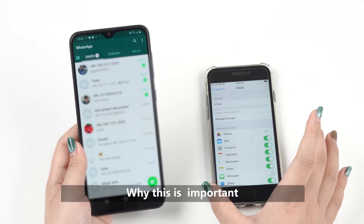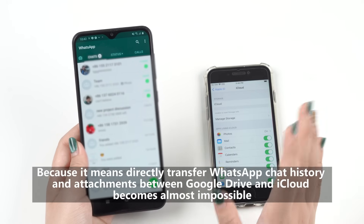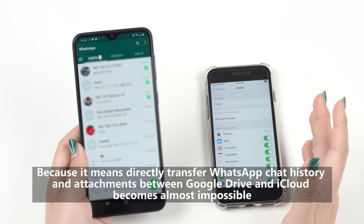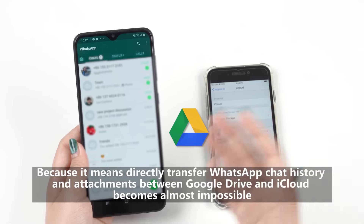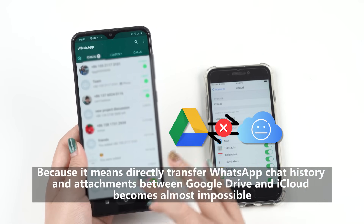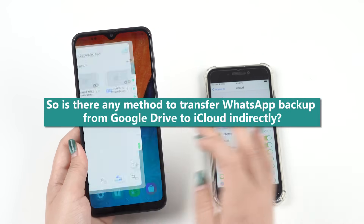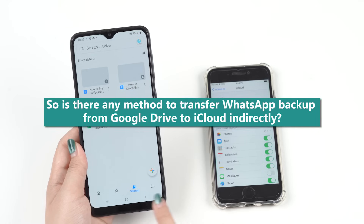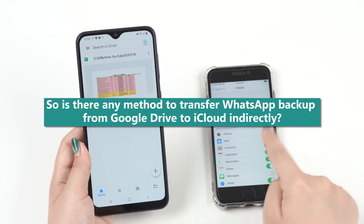Why is this important? Because it means directly transferring WhatsApp chat history and attachments between Google Drive and iCloud becomes almost impossible. So, is there any method to transfer WhatsApp backup from Google Drive to iCloud indirectly?